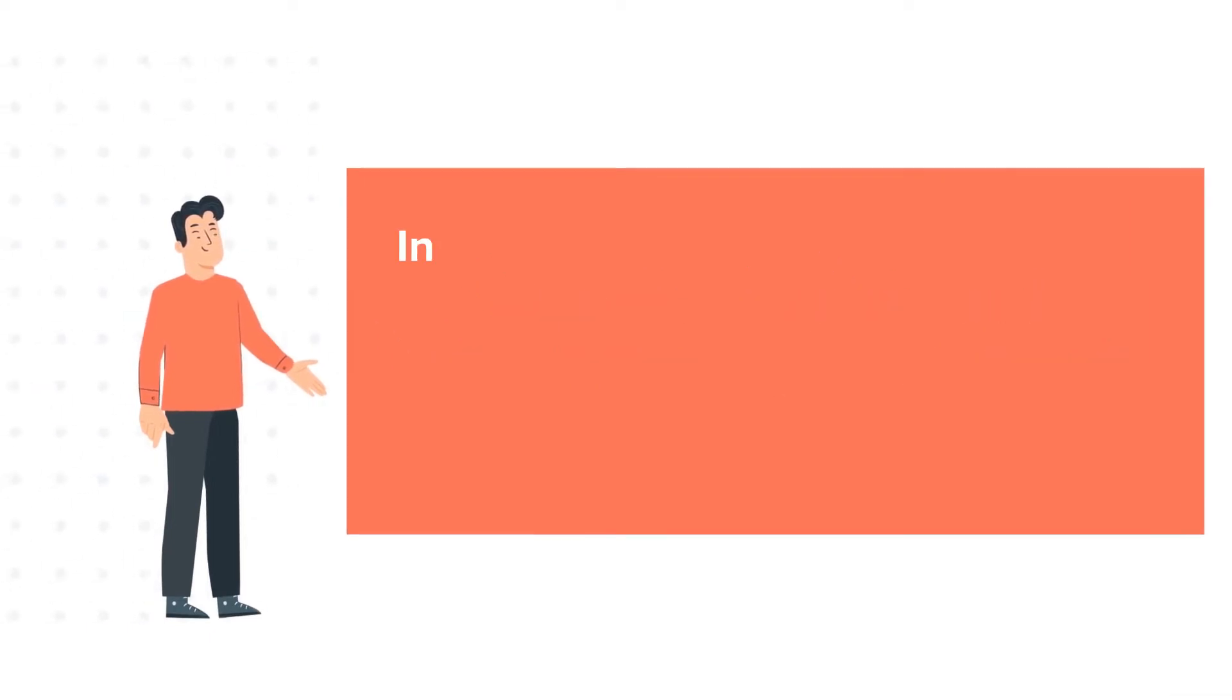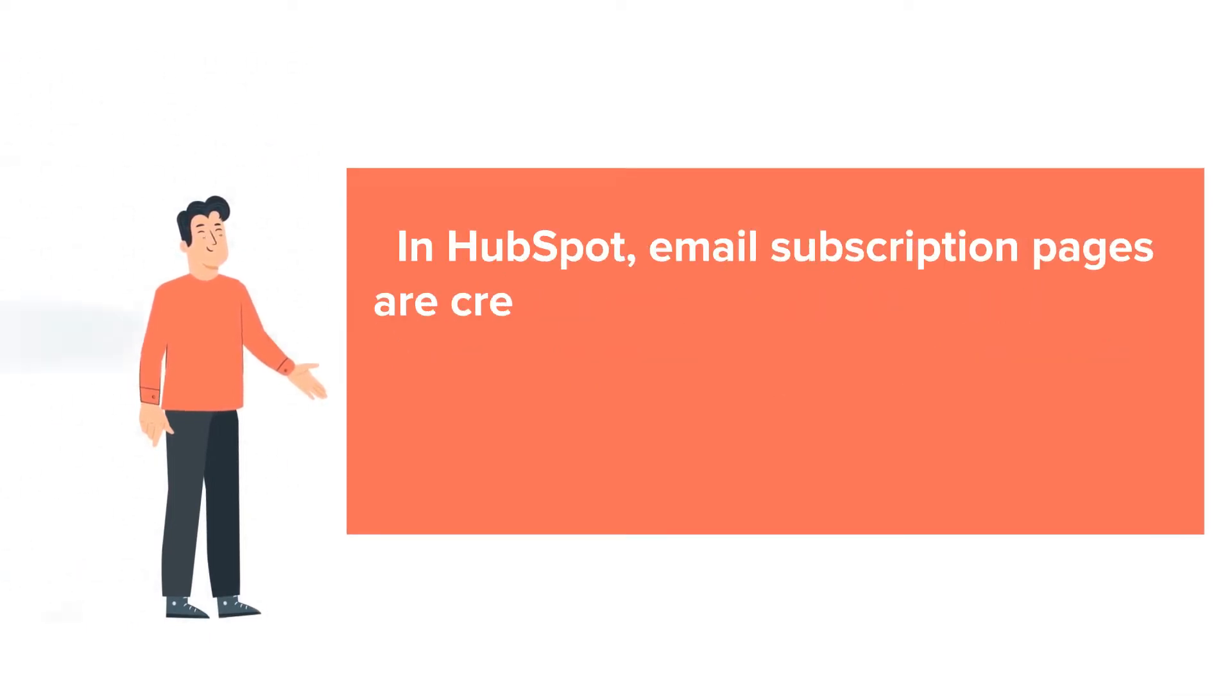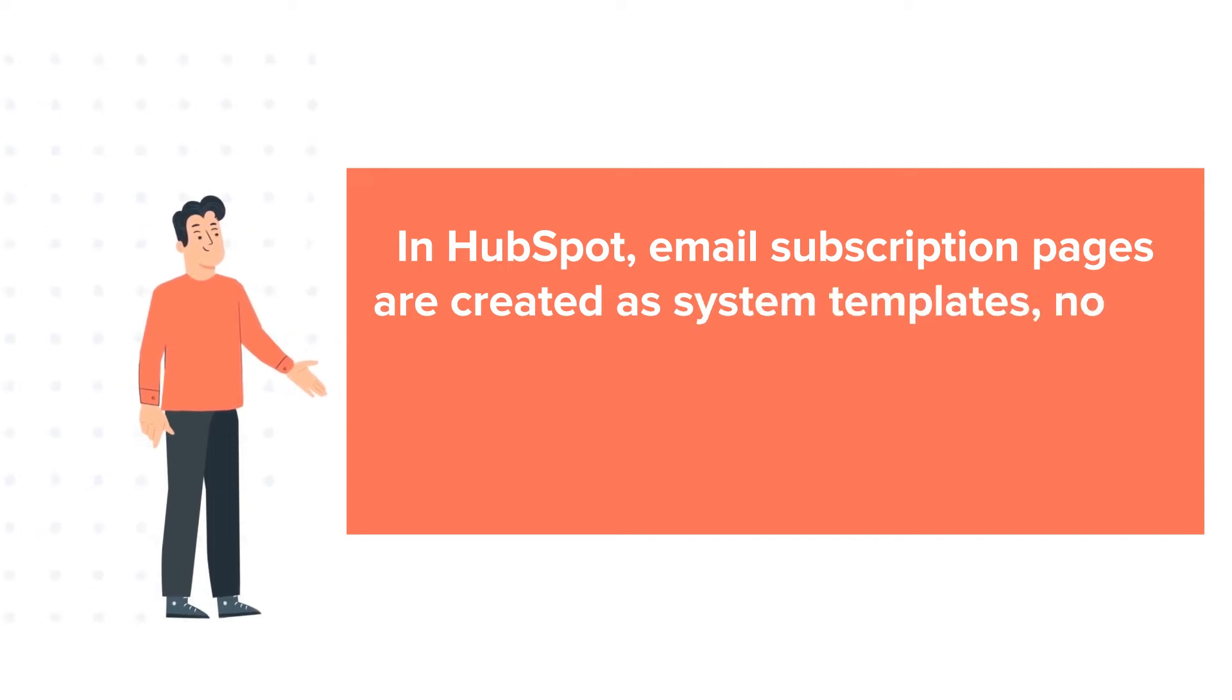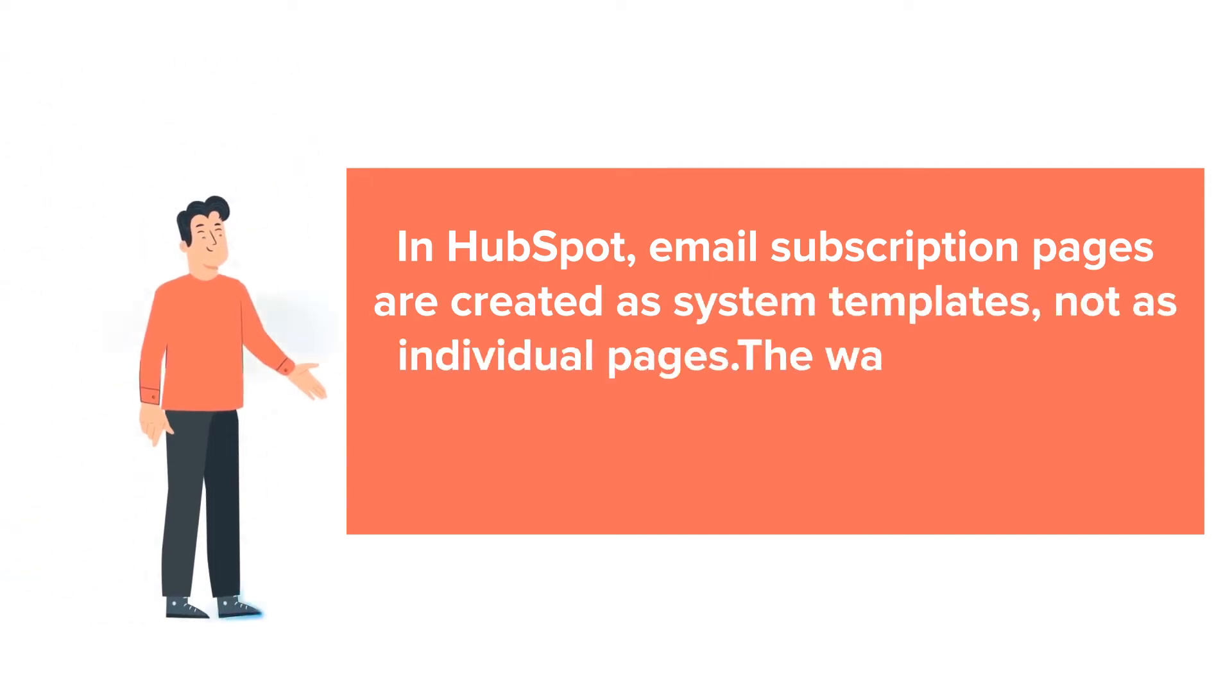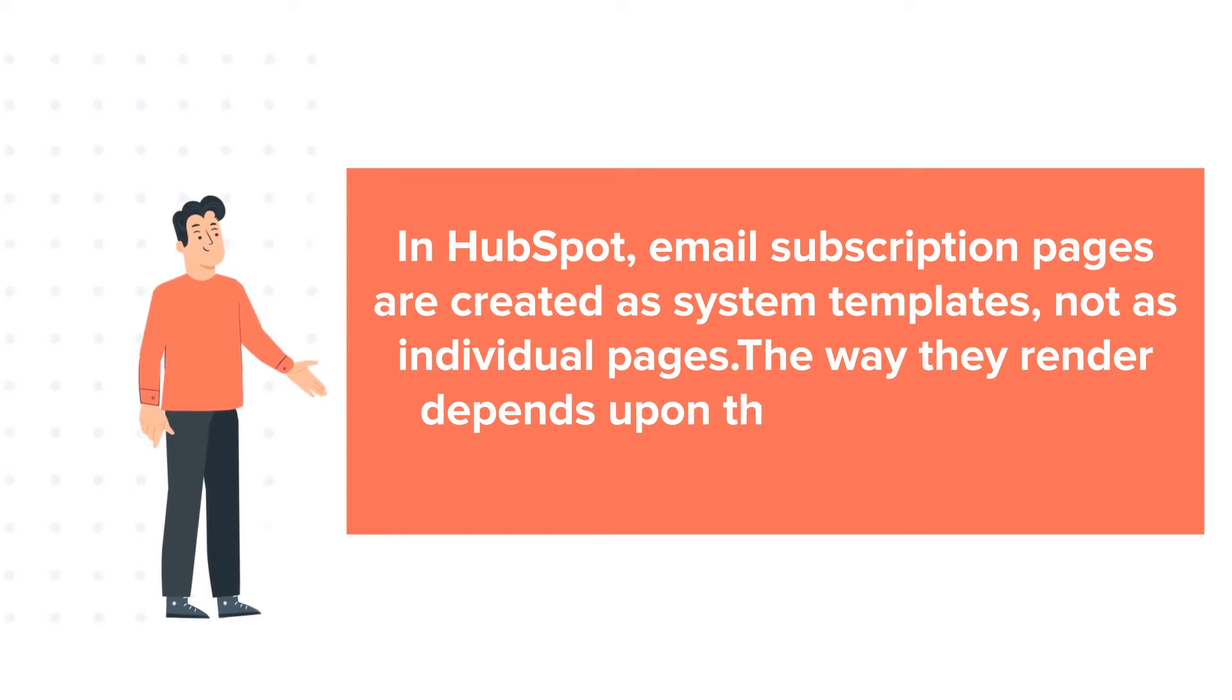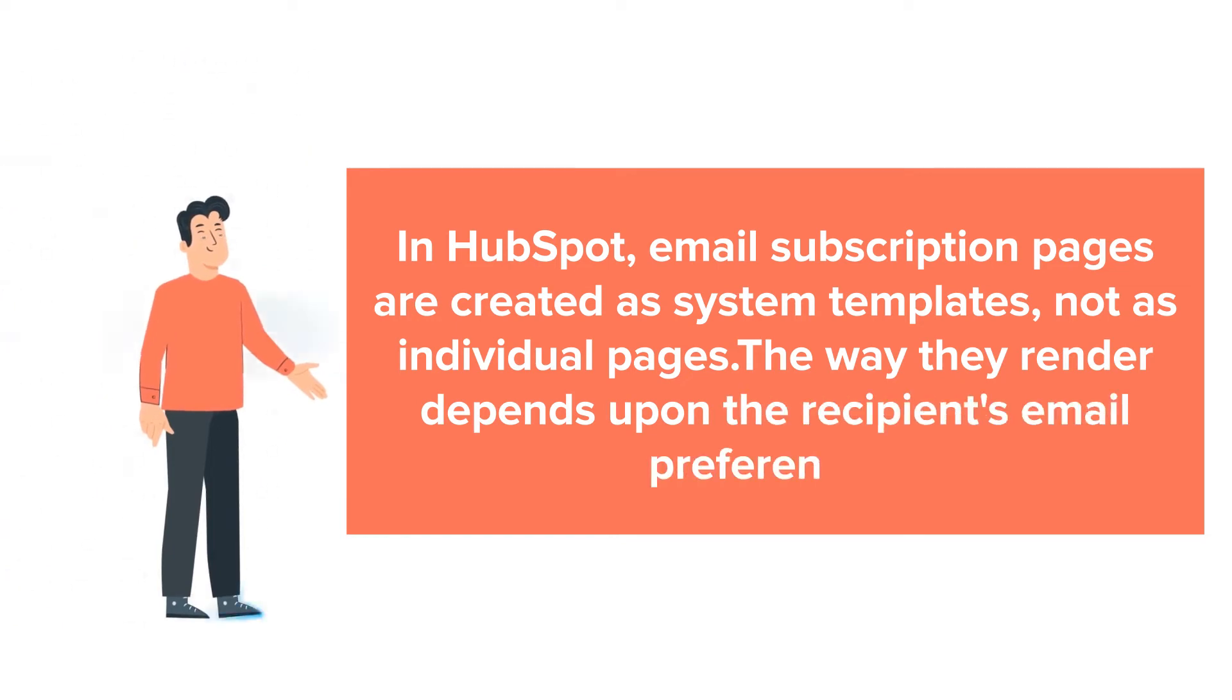In HubSpot, email subscription pages are created as system templates, not as individual pages. The way they render depends upon the recipient's email preferences.